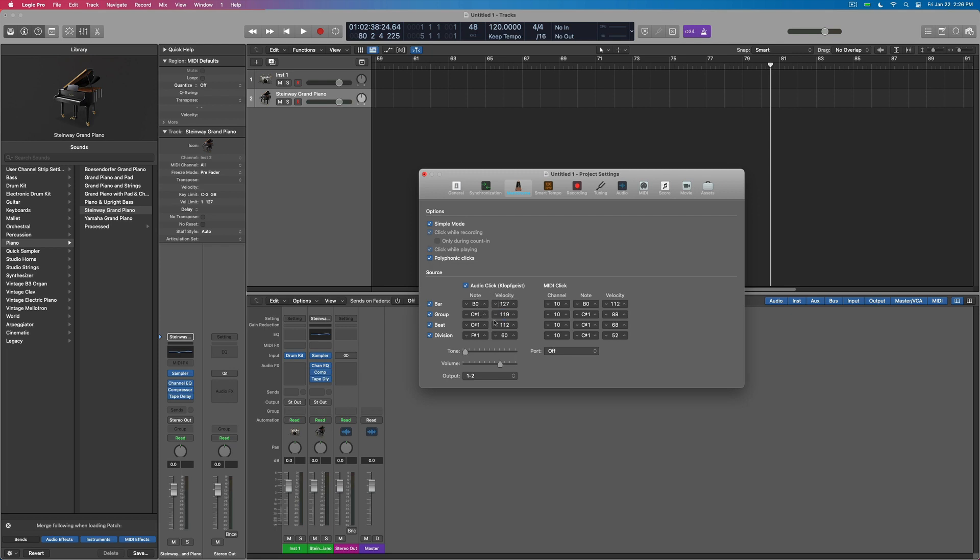It's the instrument that gets loaded up and we can do bar, group, beat or division, different notes, different velocities to change the tone or volume. We can even set it to a different output here.